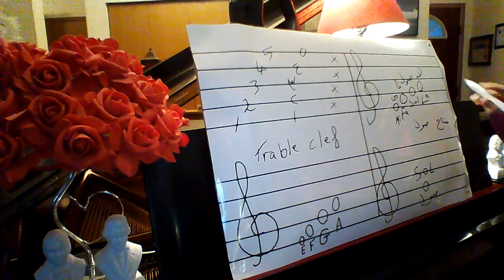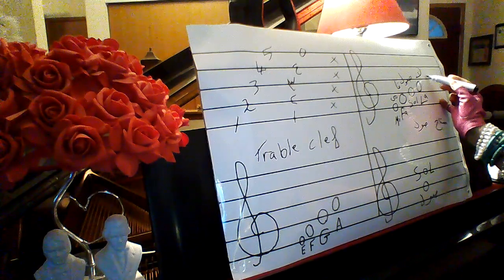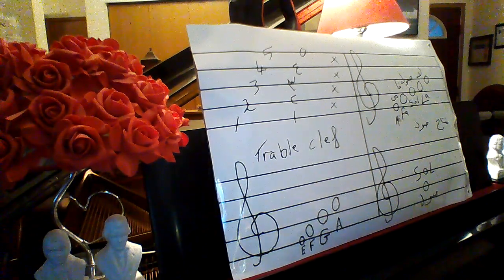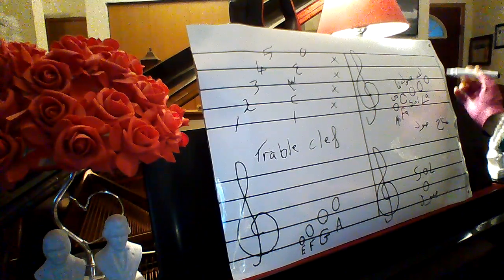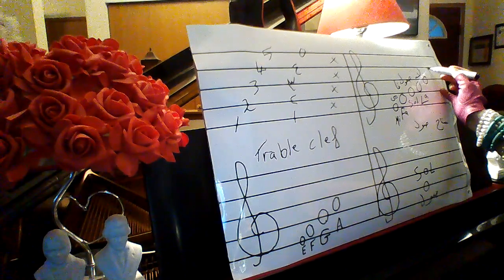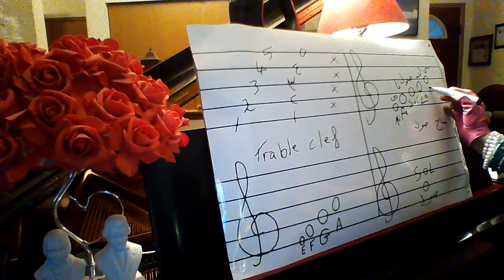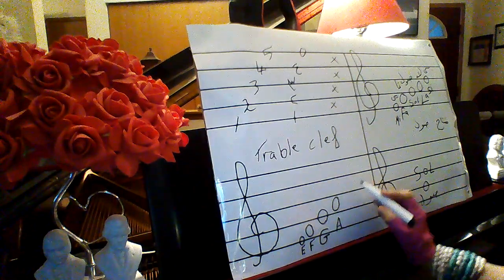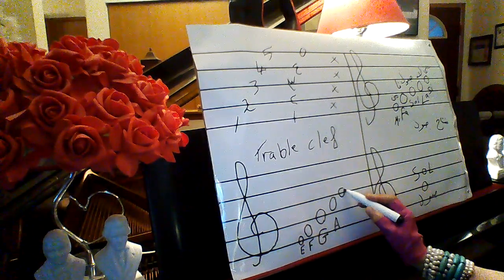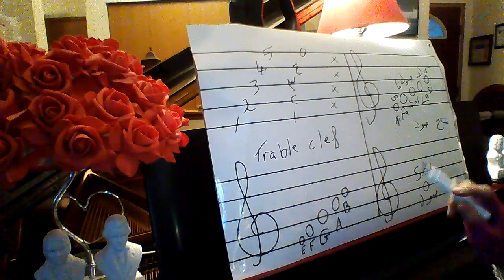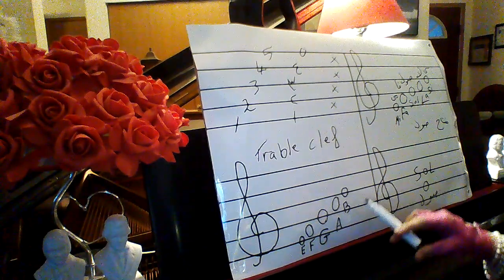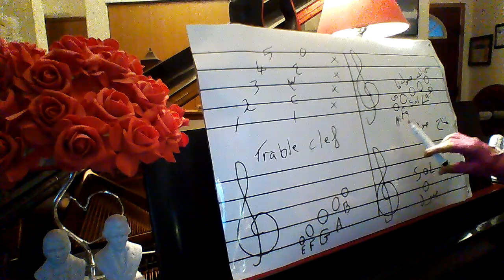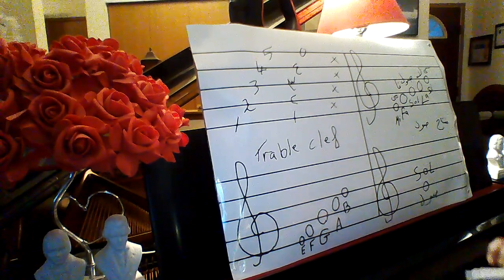Then I have E, F, G, A, B, mi, fa, sol, la, si. Great.